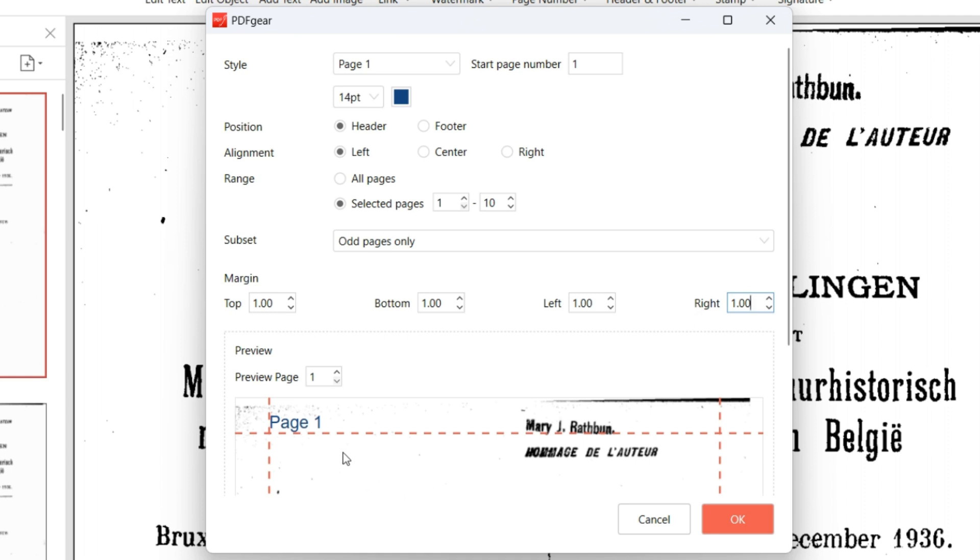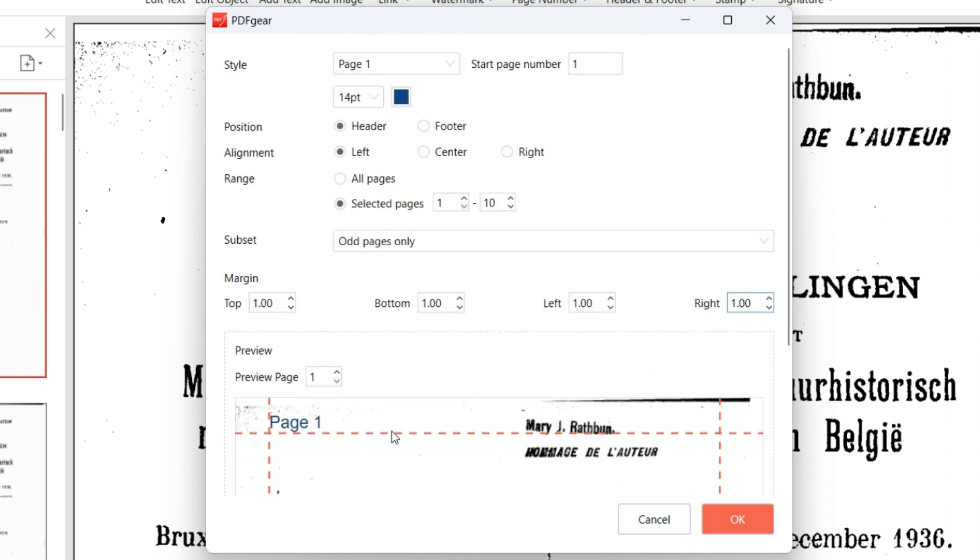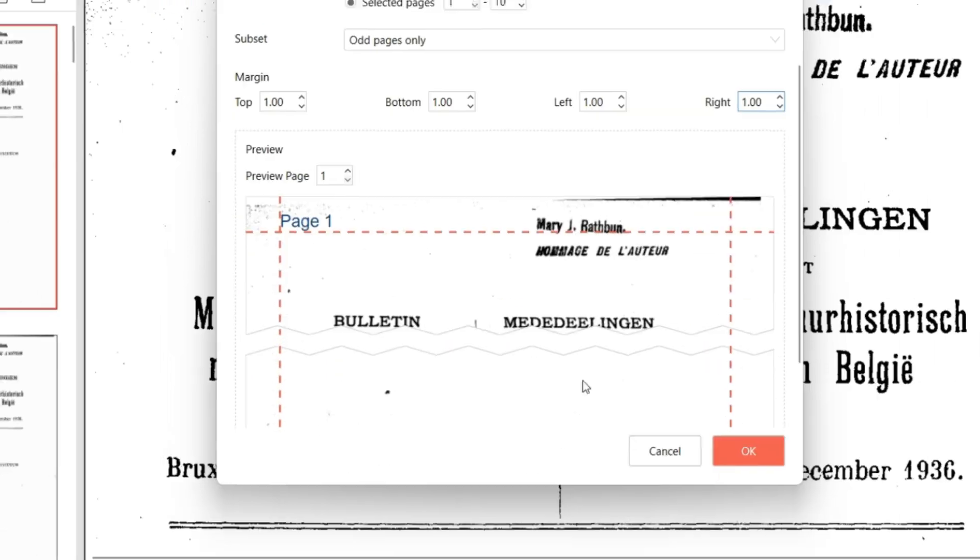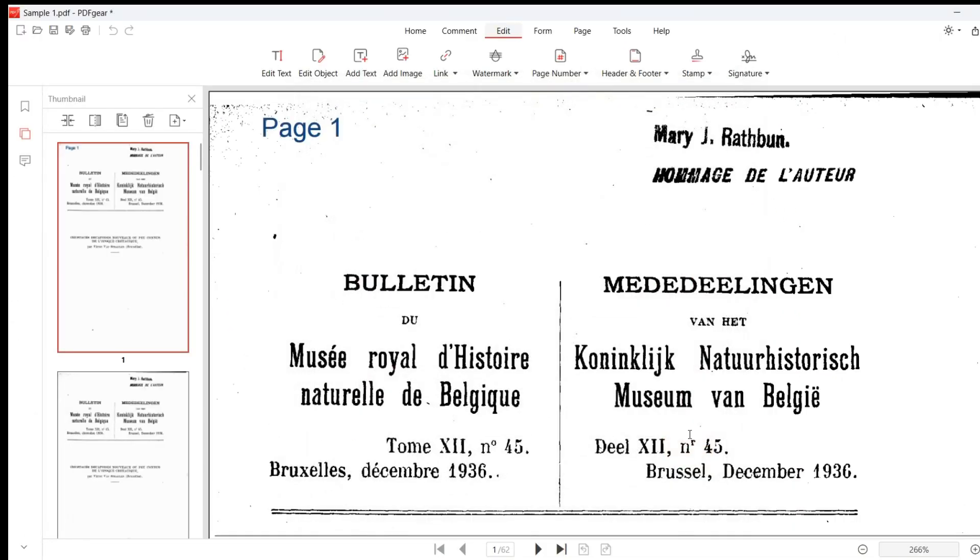After adjusting the parameters, verify the results in the preview panel below. To confirm your changes, click the OK button.